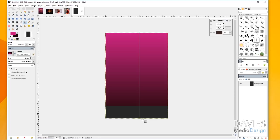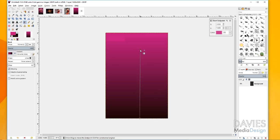GIMP now has live gradient editing features in GIMP 2.9.8, so you can click and drag this after the fact, or change the colors or shape. But I'm fine with this right now, so I'll just grab the move tool to apply our blend.